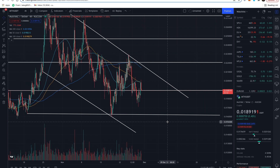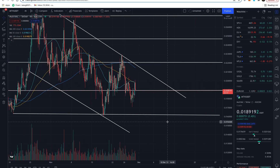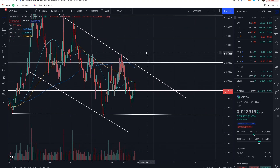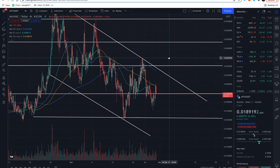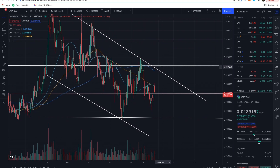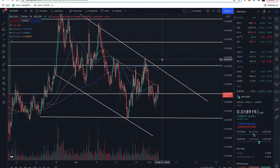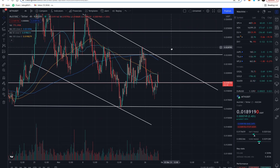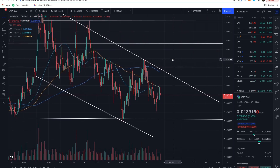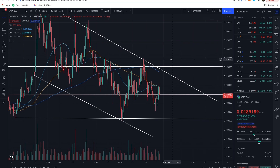Welcome back everybody. Today we're going to be covering MultiVac MTV. We're going to do a kind of update around chart pattern movements, some chart analysis, some price predictions, and then at the end we'll cover some recent news about MTV.